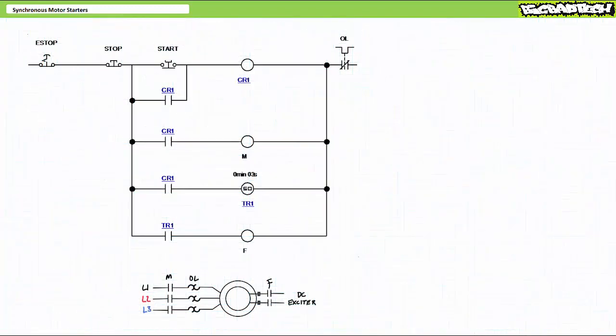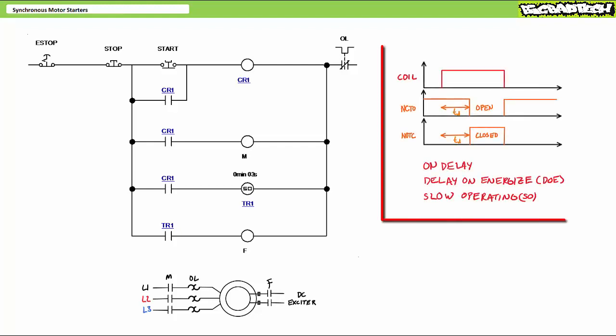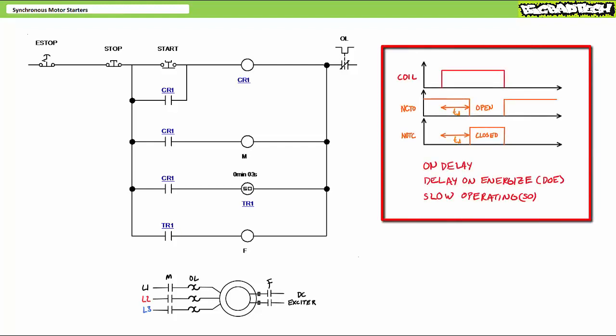Consider a hardwire relay-based ladder logic implementation of a synchronous motor starter with amortisseur windings employing a timer executing the on-delay function. Viewers will recall an on-delay function, sometimes called a delay on energize or DOE or slow operating or SO timer, exhibits a customizable delay between when the timer coil is energized and when the associated contacts change states.